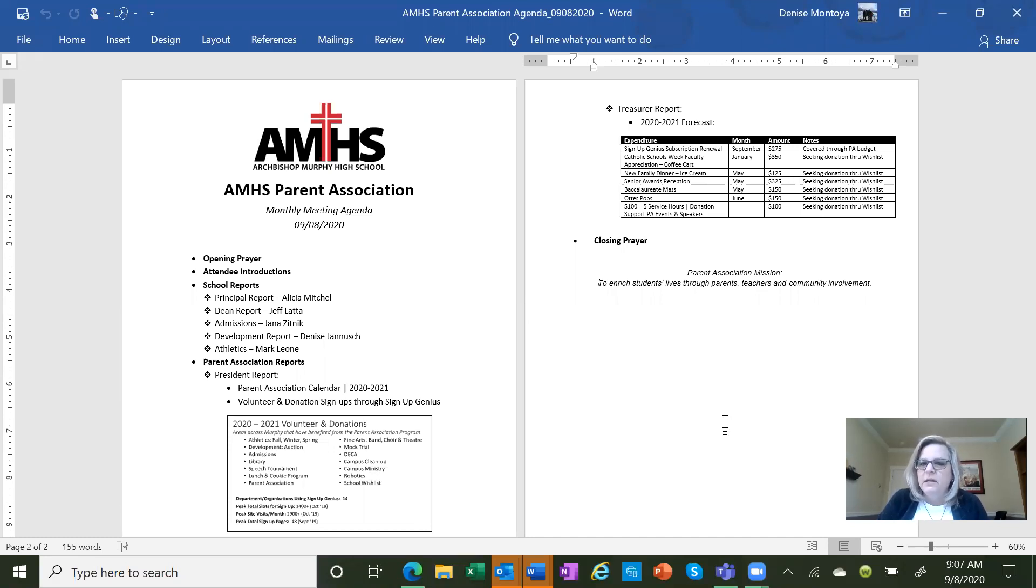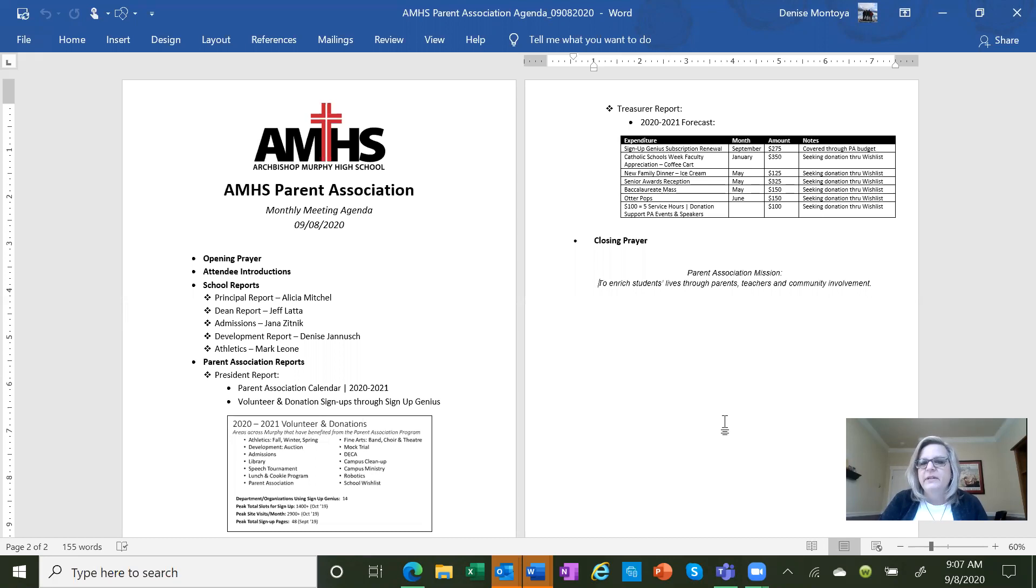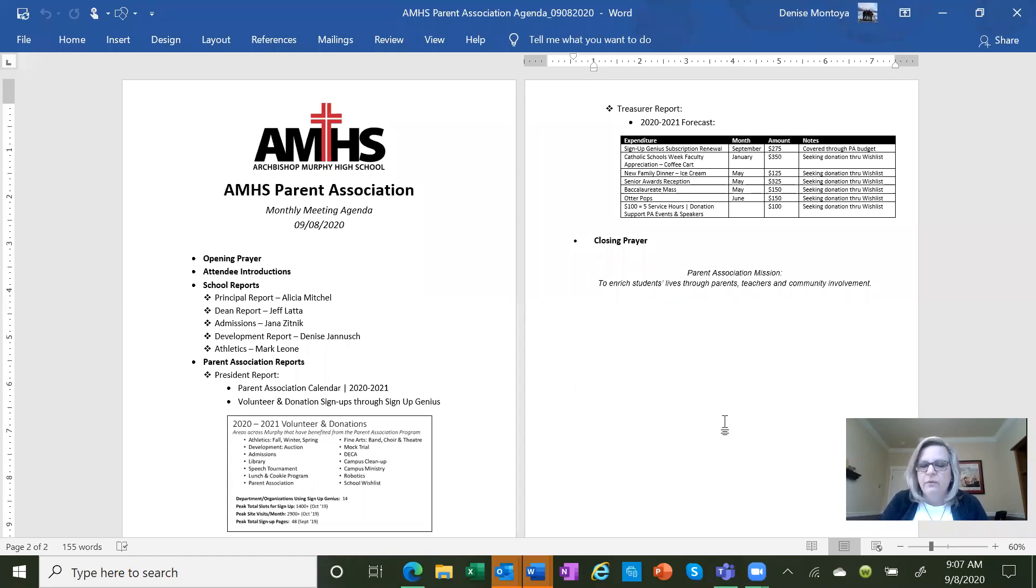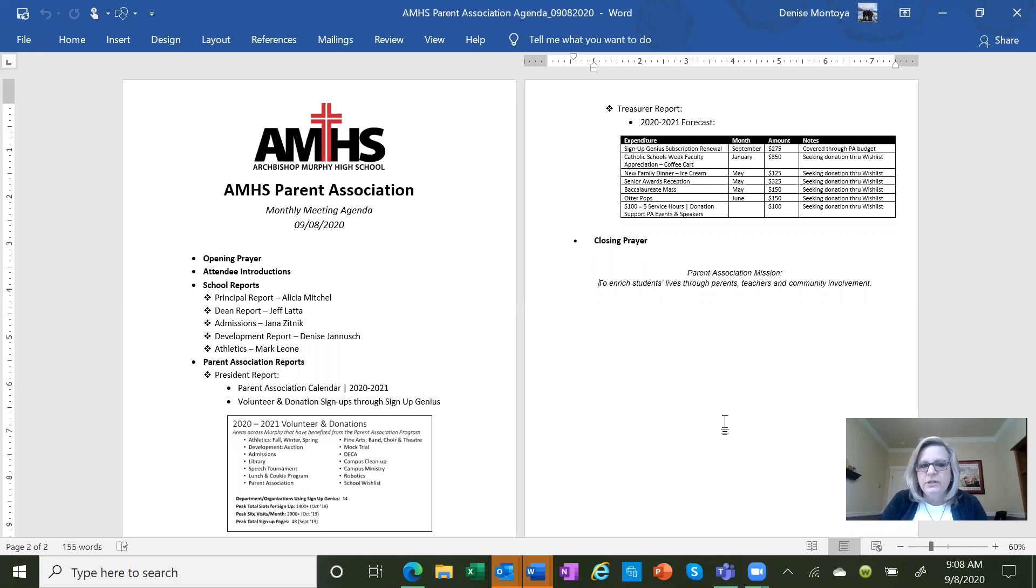Just showing you some of the expenses that we have within the parent association. The parent association is the one who funds the sign up genius subscription on an annual basis for the school. Then generally we look for donations to fund some of our other upcoming activities, including new family dinner, the awards reception, baccalaureate mass, and some of the other activities that we have for the students. The first real expense that we get hit with is in September.